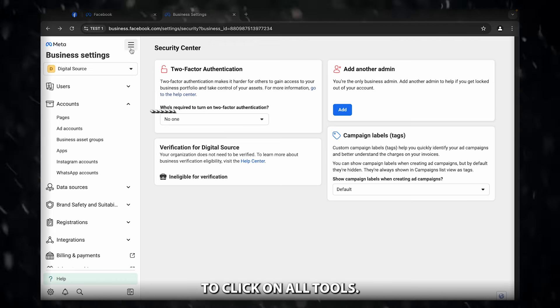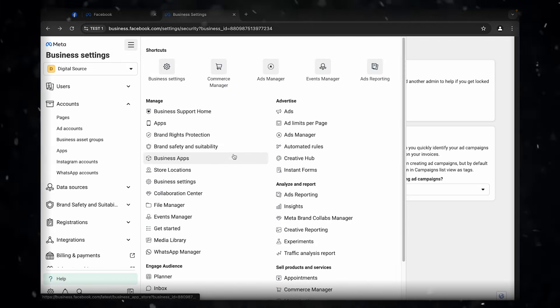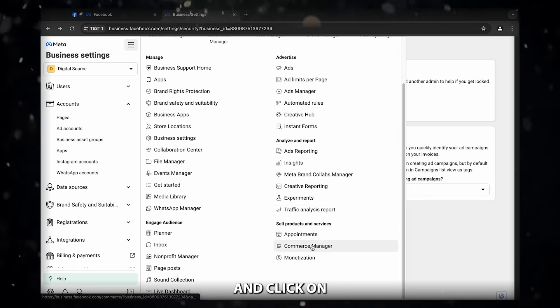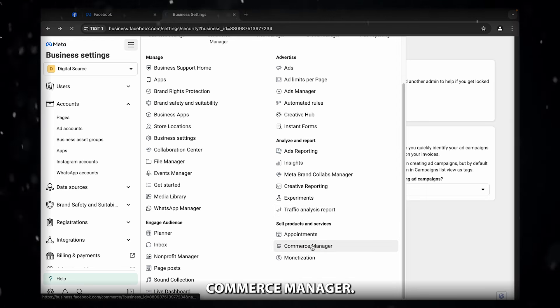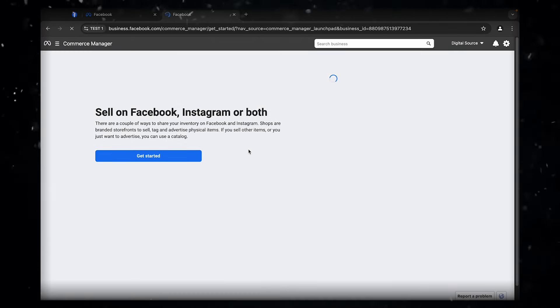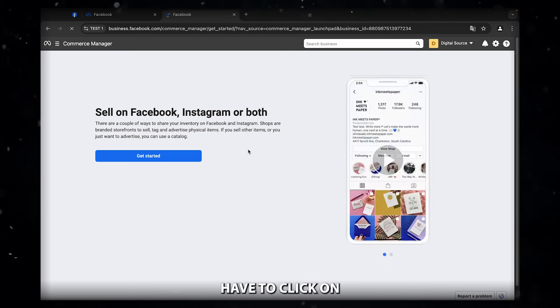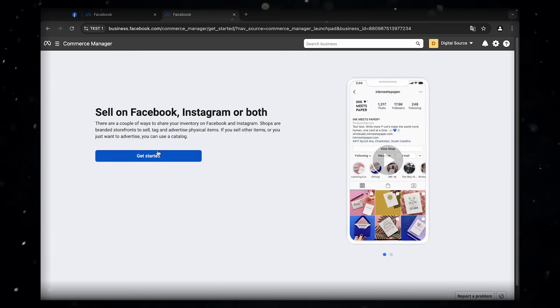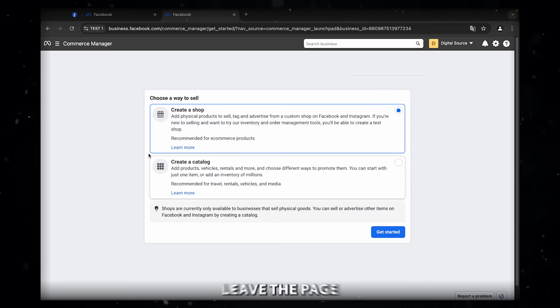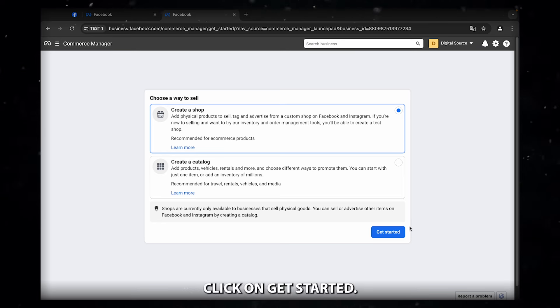Here you have to click on all tools. You have to scroll down and click on commerce manager. Then you have to click on get started.